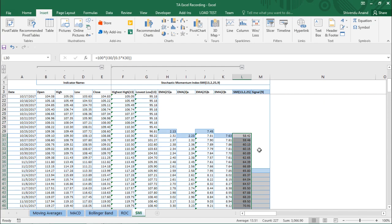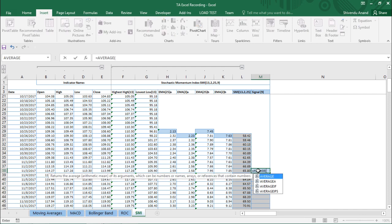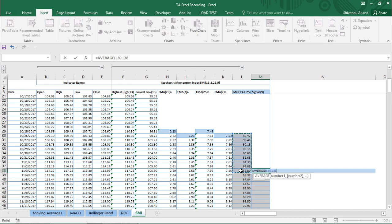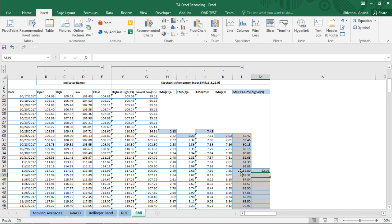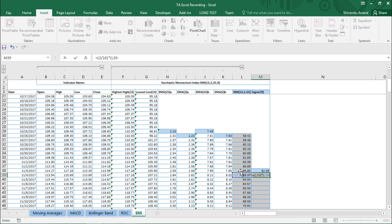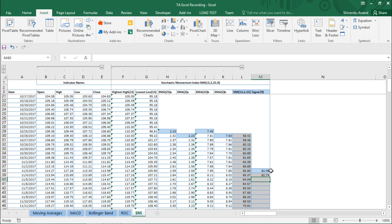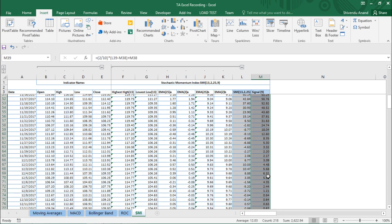Finally, we calculate the Signal, which is the 9-day EMA of the SMI values. The first signal value is simply the average of the first 9 SMI values. For subsequent rows: (2 ÷ (9+1)) × (current SMI − previous signal EMA) + previous signal EMA. This gives 62.74 for the first calculated signal, and we autofill the rest of the column.